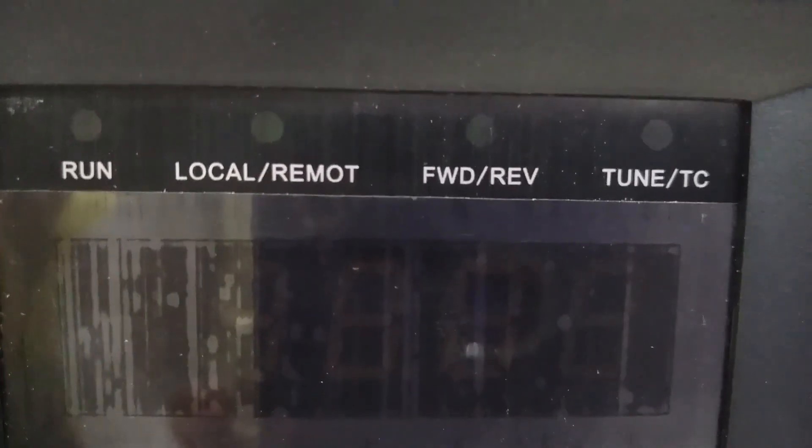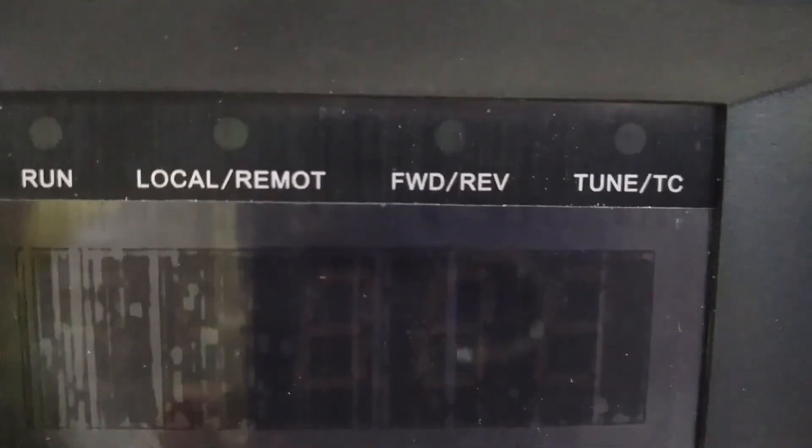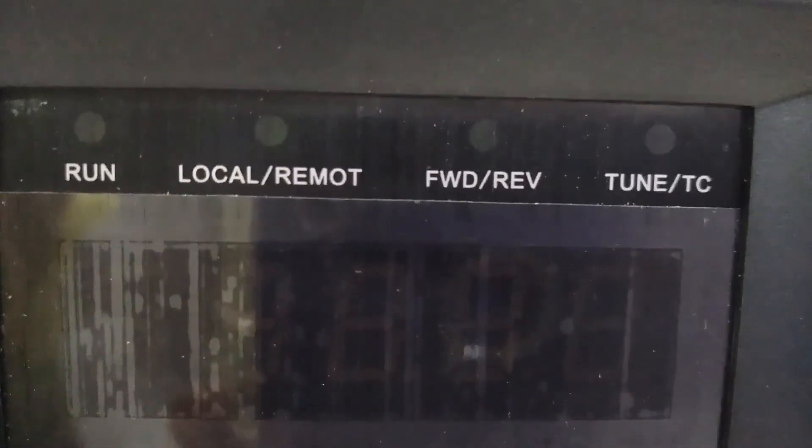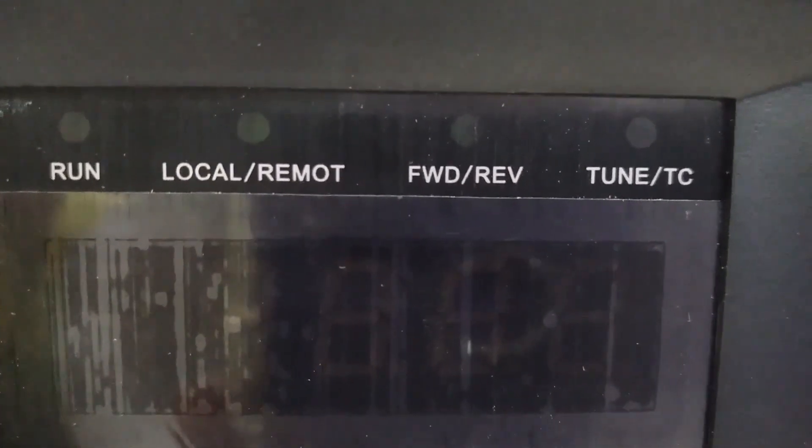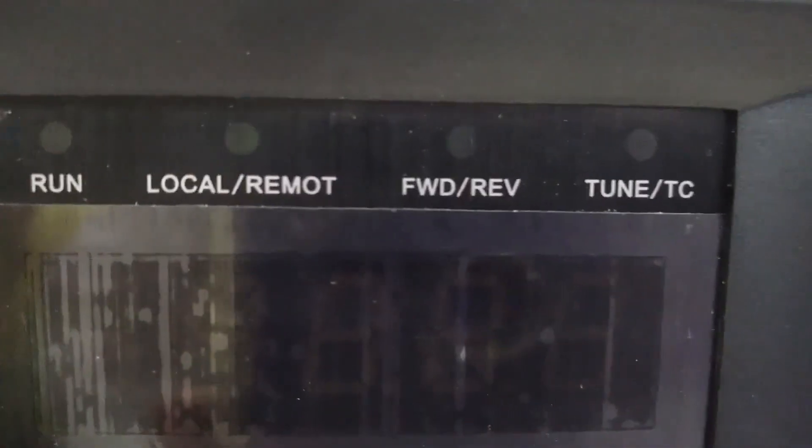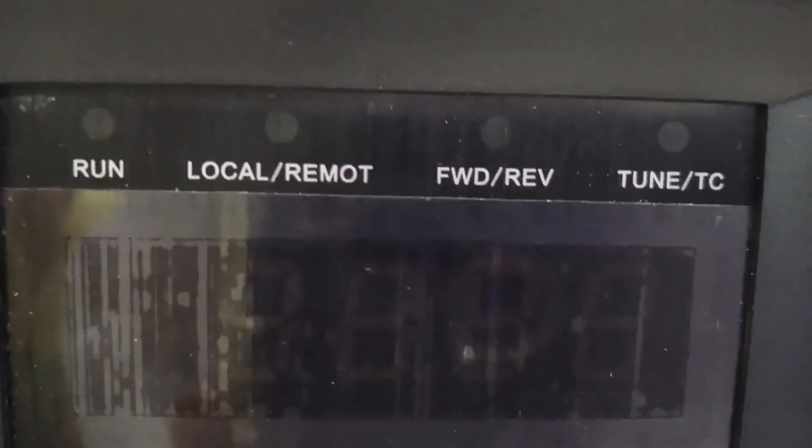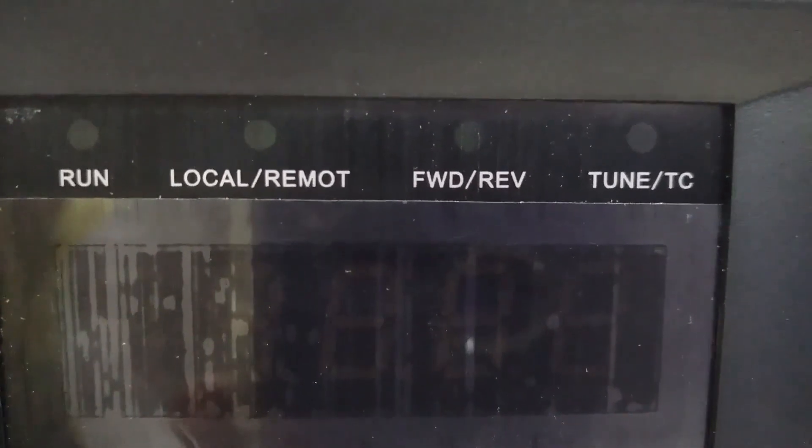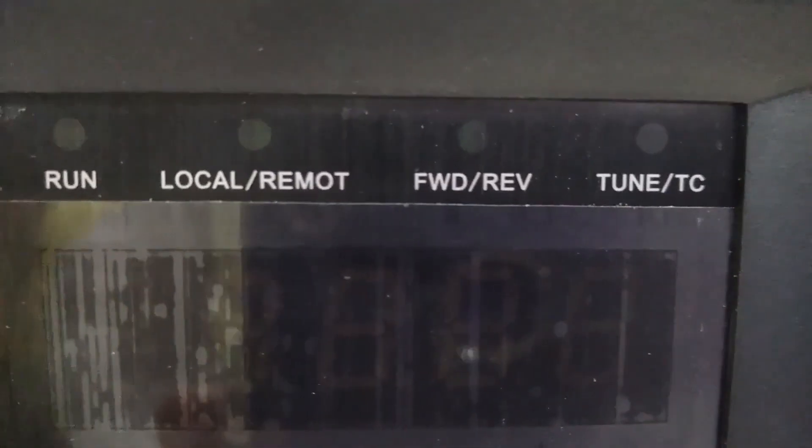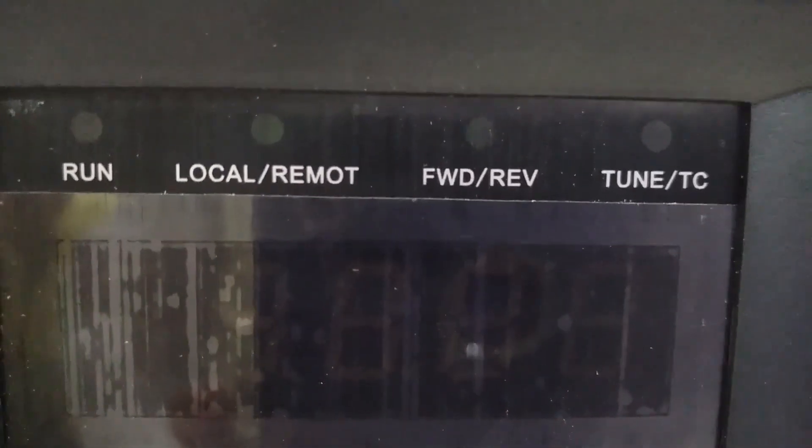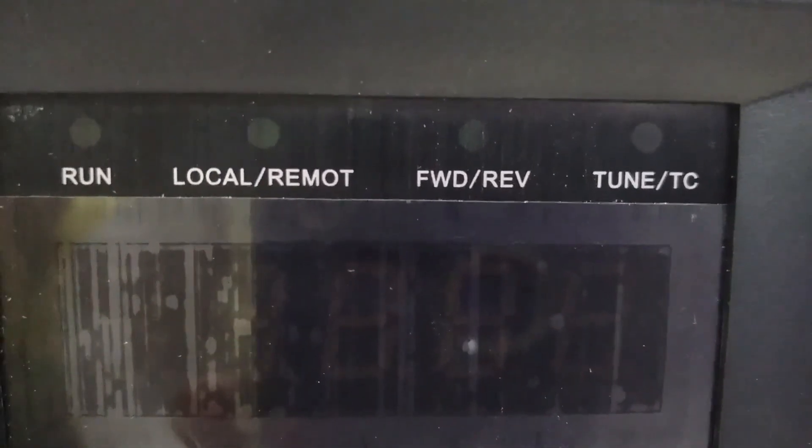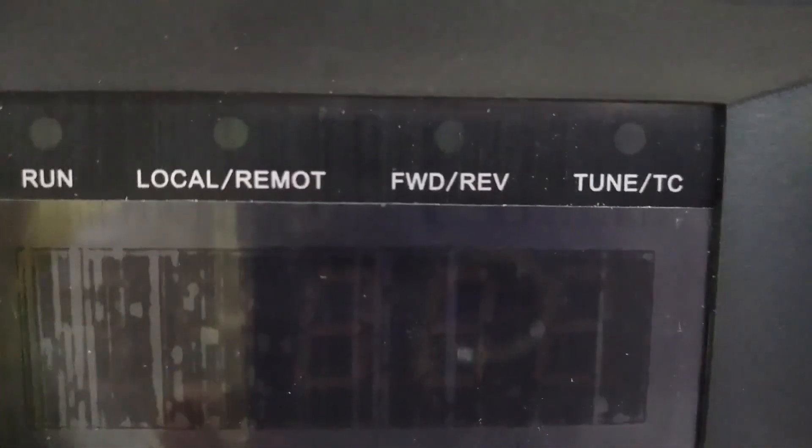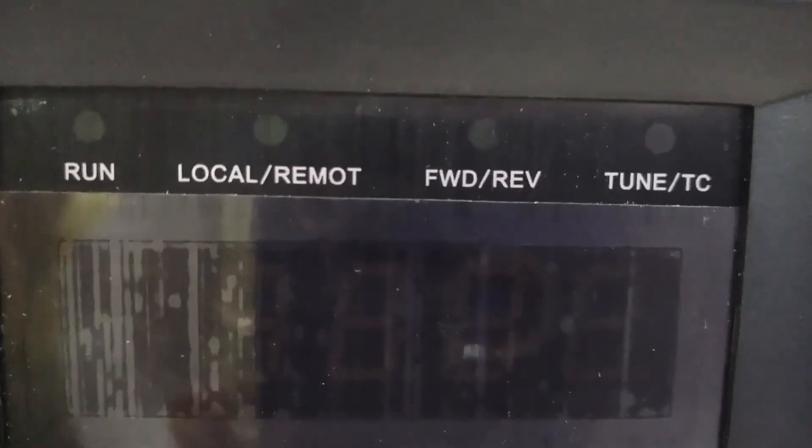If local/remote LED is on, then VFD will be operated from control terminals. If this LED blinks, it means the VFD is controlled from the communication port. Next we have forward/reverse LED. If this LED is off, the motor rotates in forward direction. If the LED is on, the motor rotates in reverse direction.